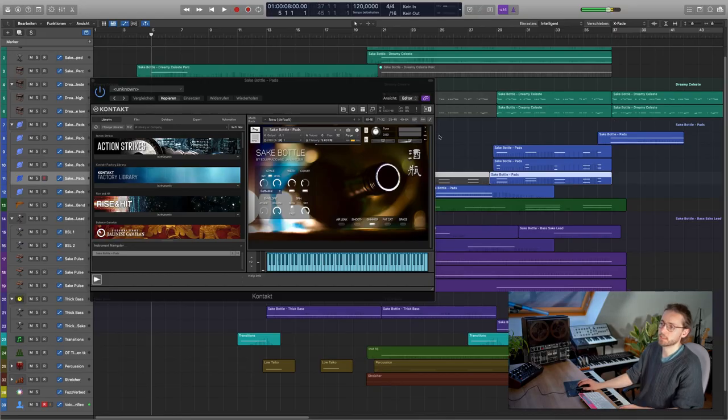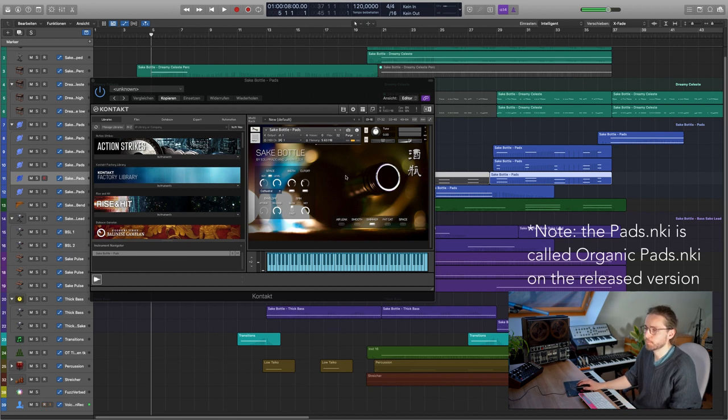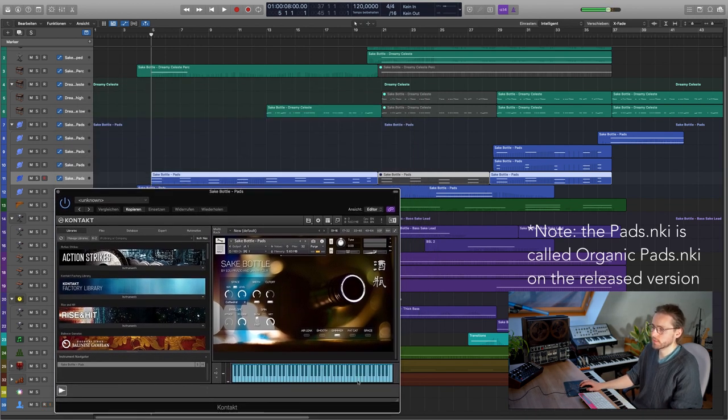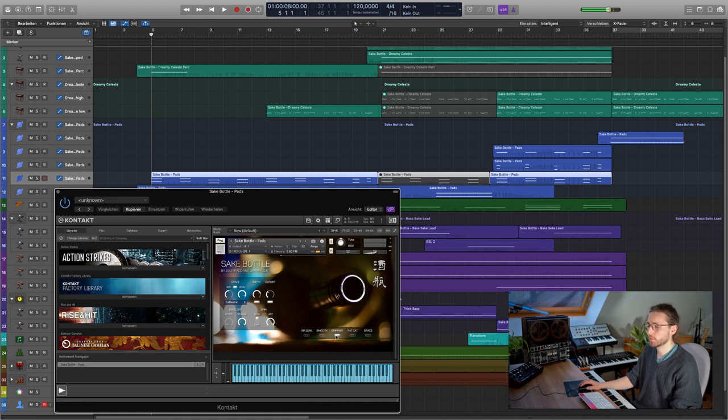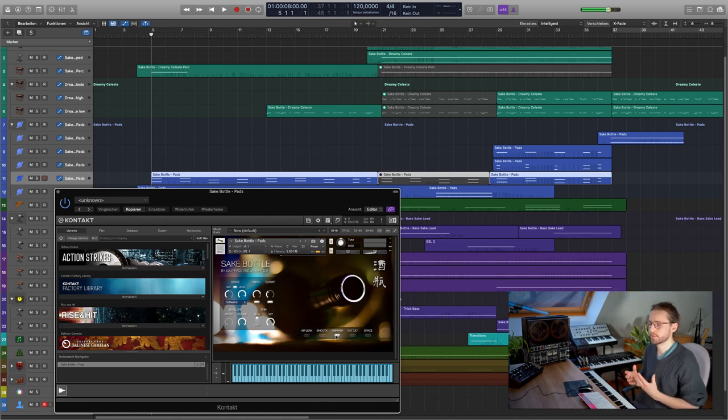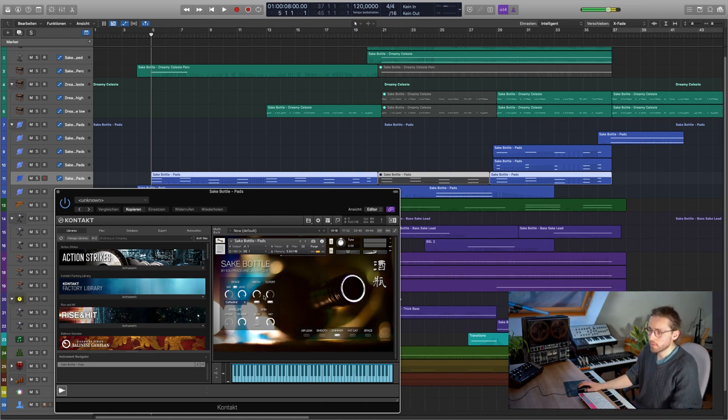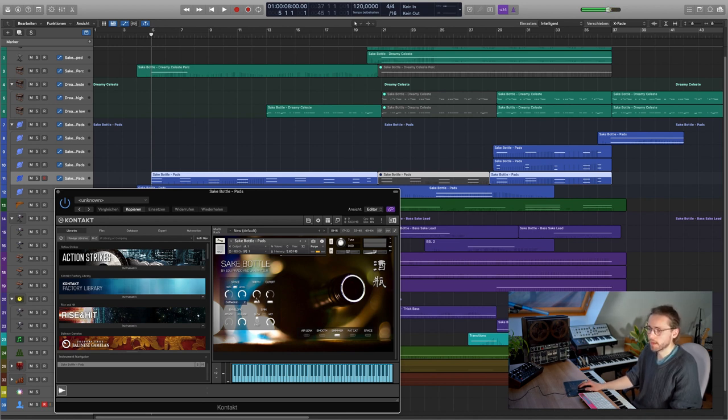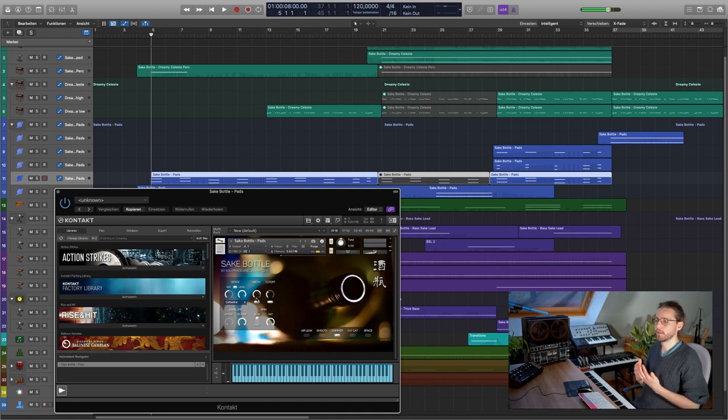The Sake Bottle instrument comes with several NKIs. This track starts with the pads NKI and I chose the shimmer sound, so you can actually choose between five different sounds here. I also am using the cathedral impulse response and I'm adding some width to make it wider.